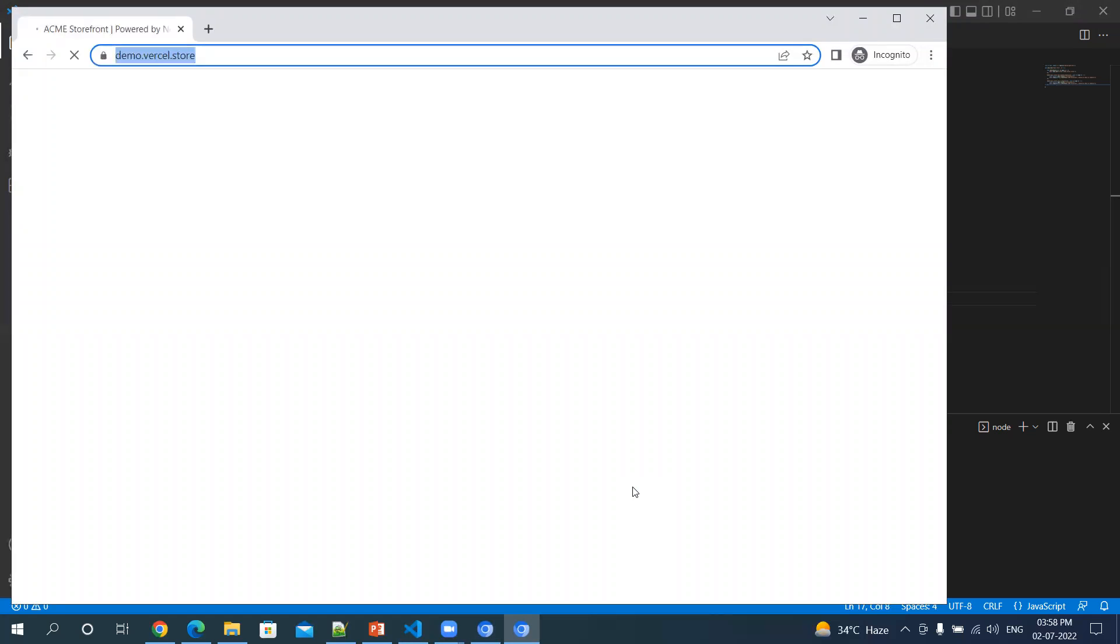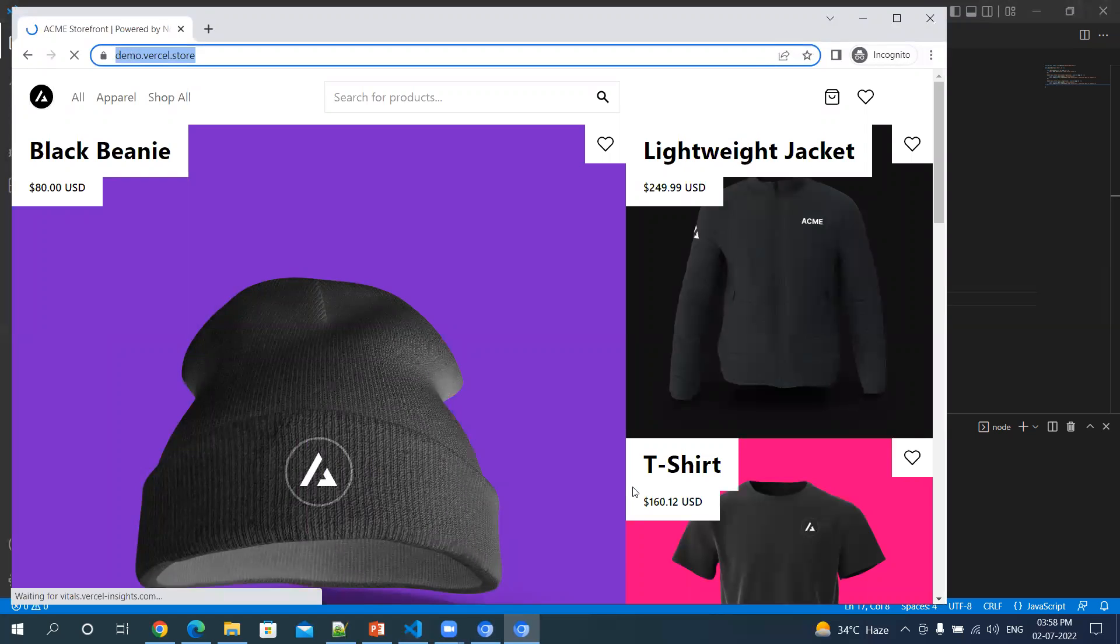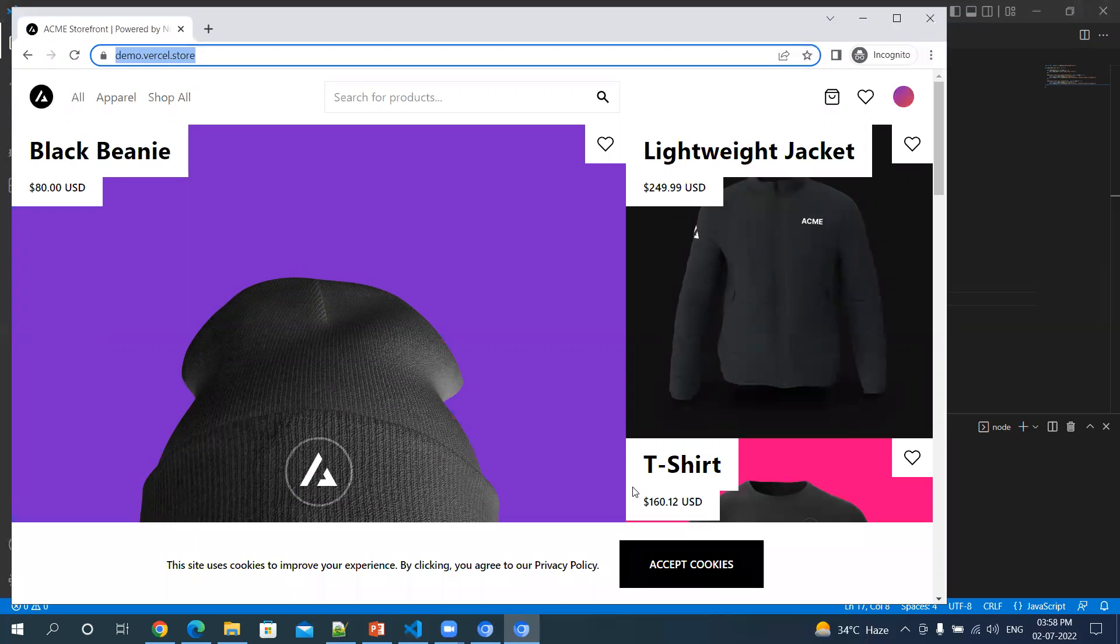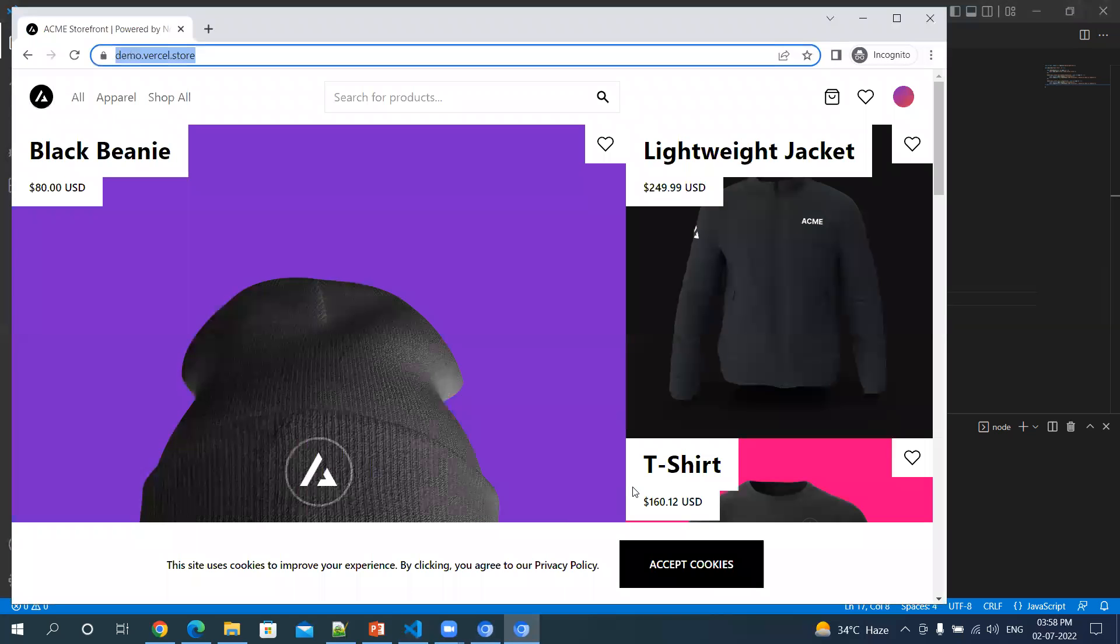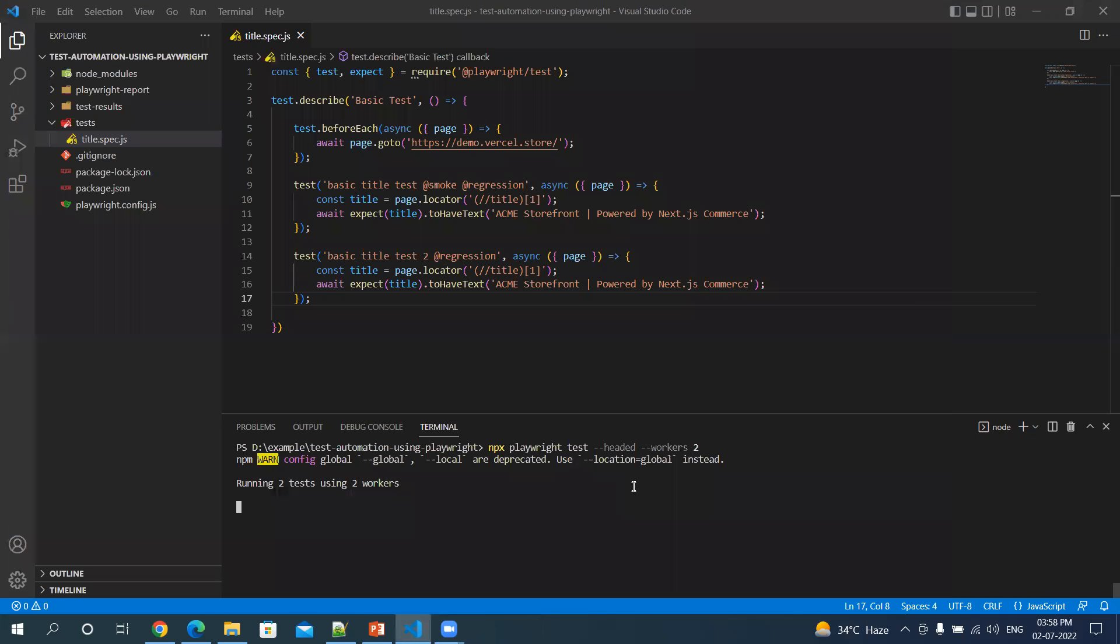So if you can see two browsers are invoked and tests are running in parallel and both the browsers will shut down together.